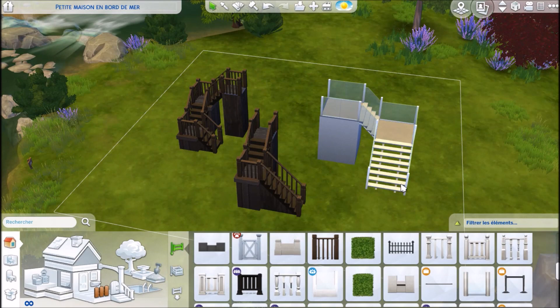Hello guys, welcome back to the Sims Real Estate. Today I'm back with a tips, tricks, and cheats video, and I'm going to show you how to build L-shaped and U-shaped stairs.